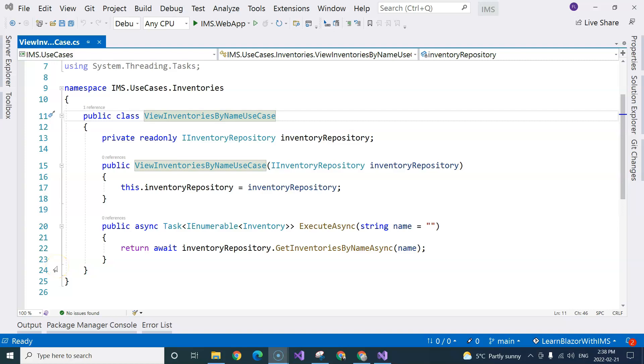In this video, we are going to use this use case in our Blazor application. And to do that, we are also going to use dependency injection. For that, first of all, we will need to create an interface for this use case.